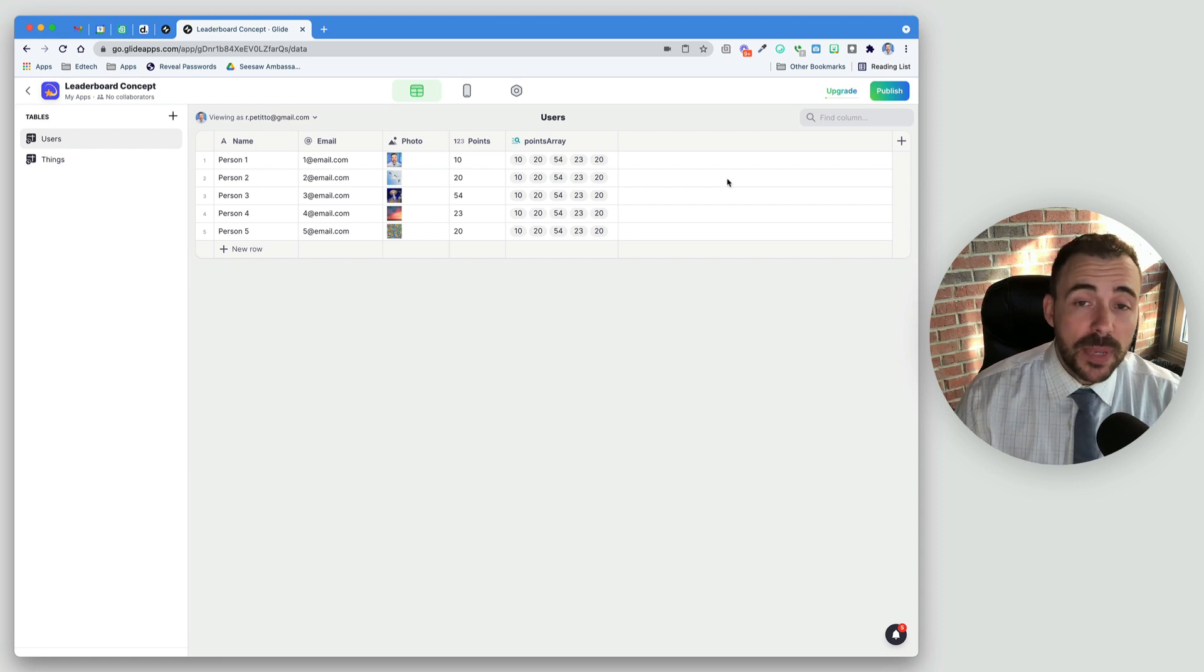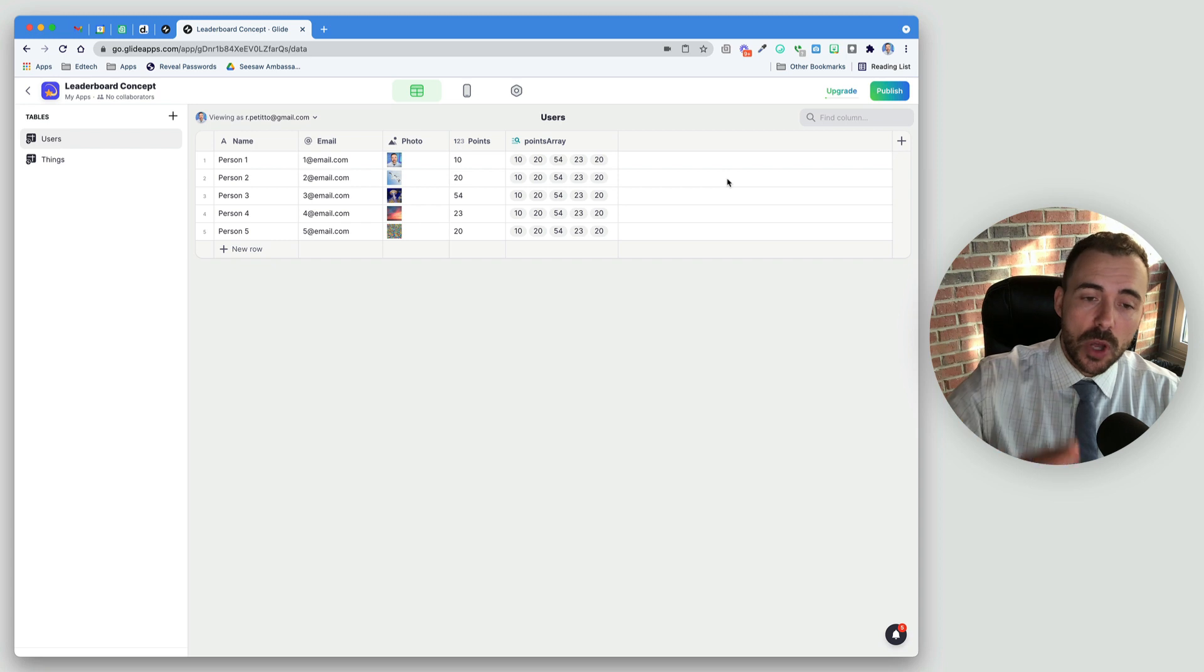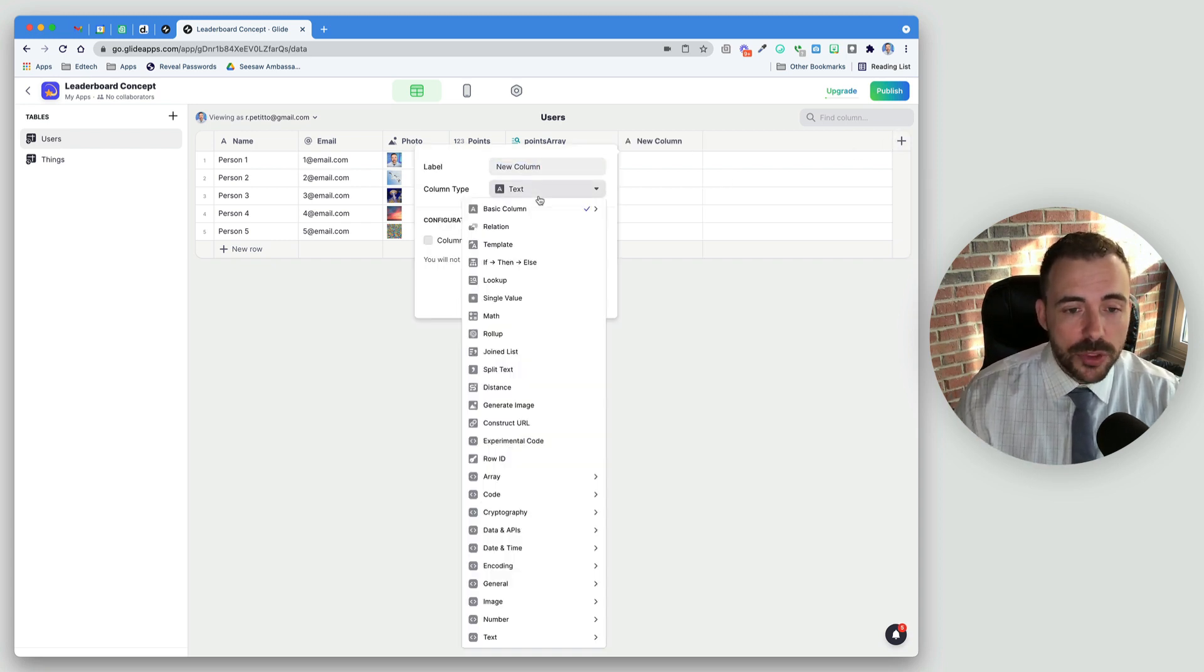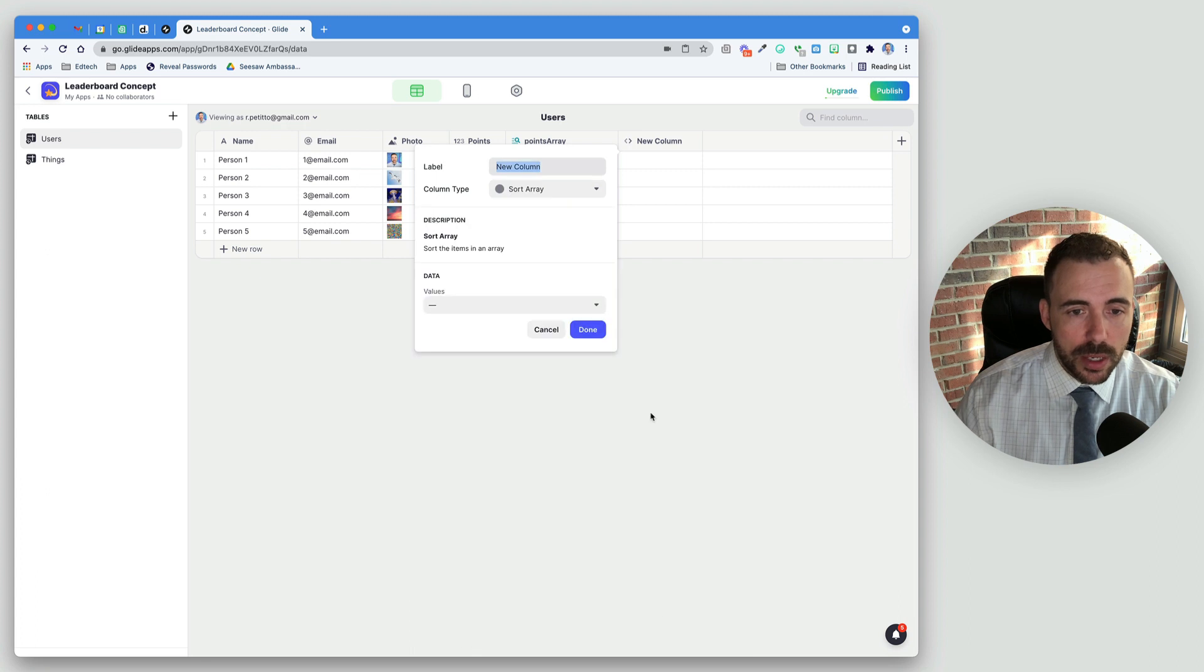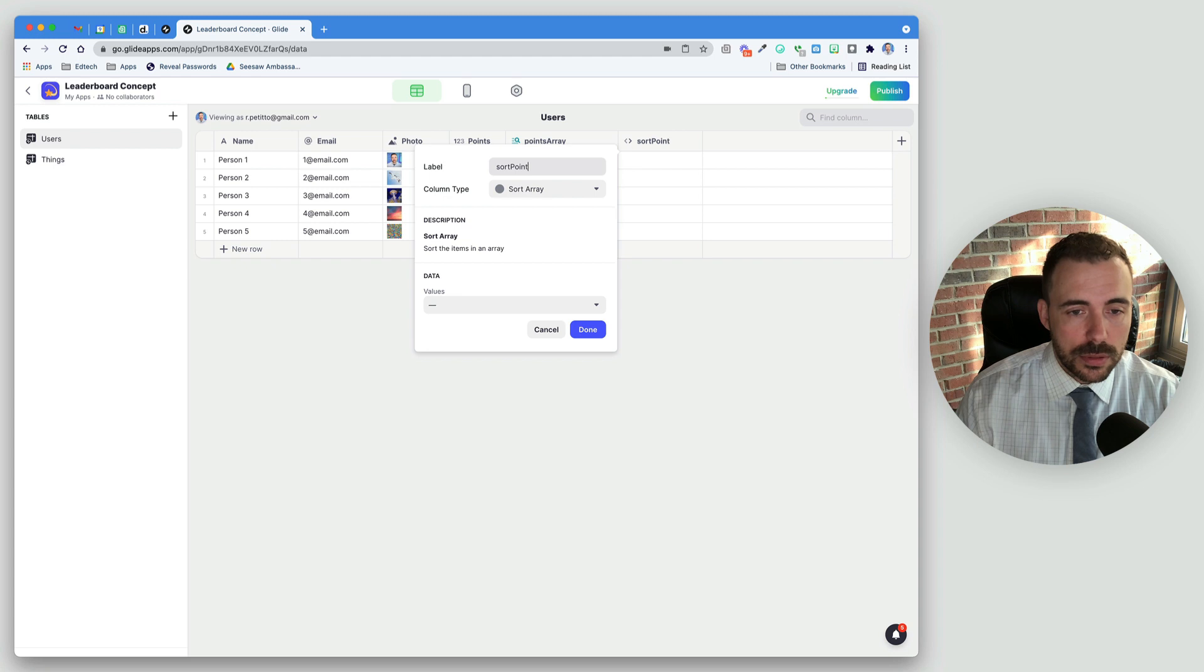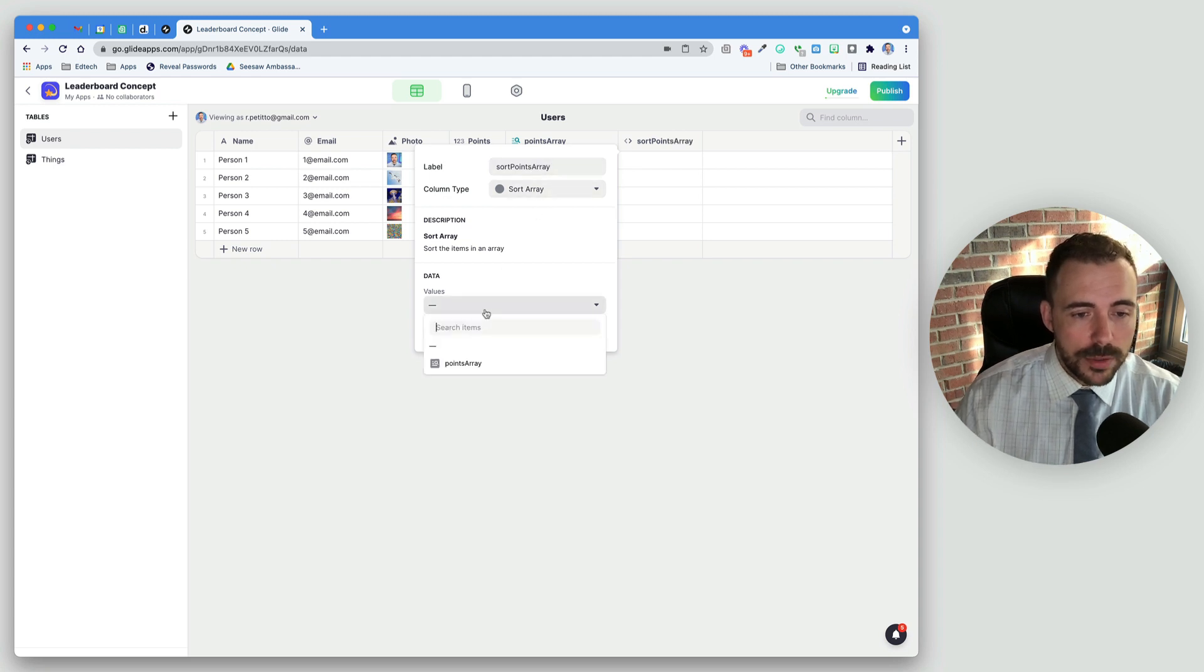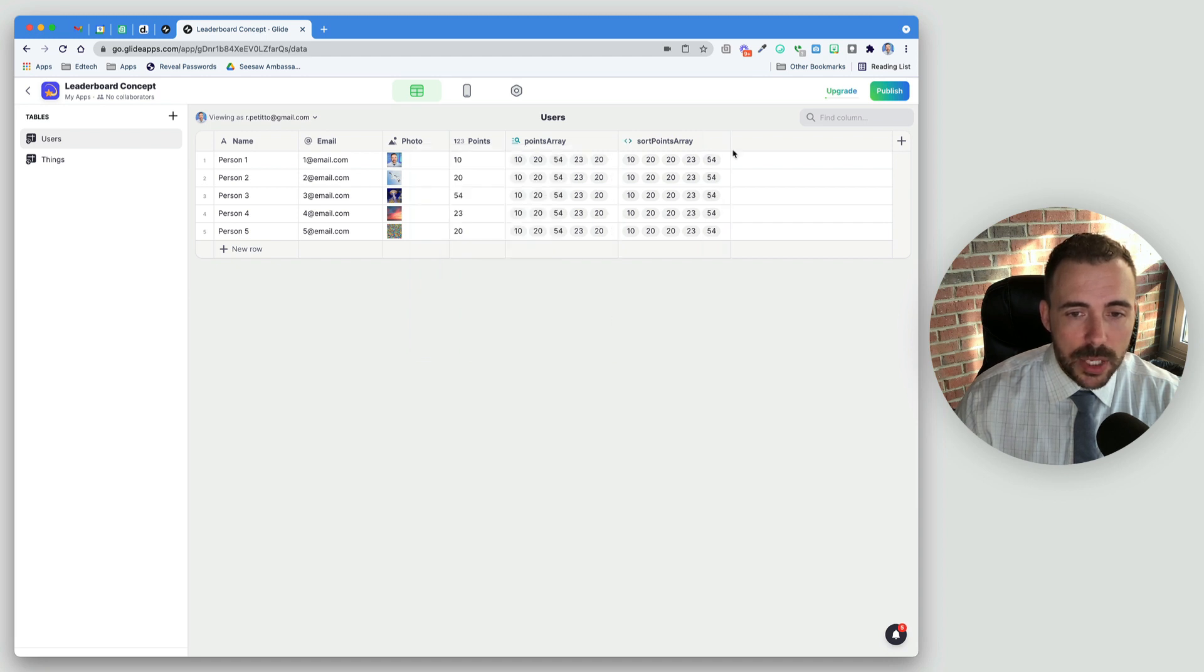From here, what we're going to do is sort this array from lowest to highest. So we're going to use one of Glide's brand new columns called the Sort Arrays. We see Array, and then we can sort the array. We'll call this Sort PointsArray. The values will be our PointsArray. And you see that it places them in numerical order.